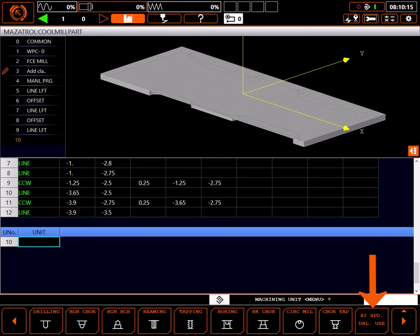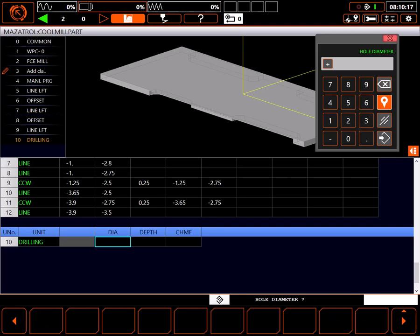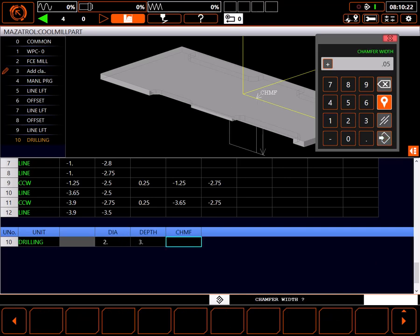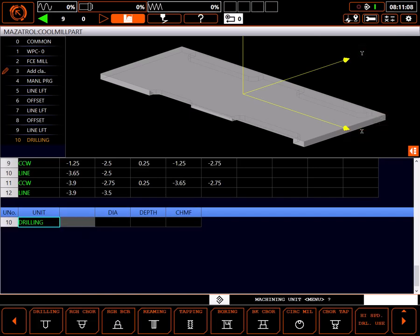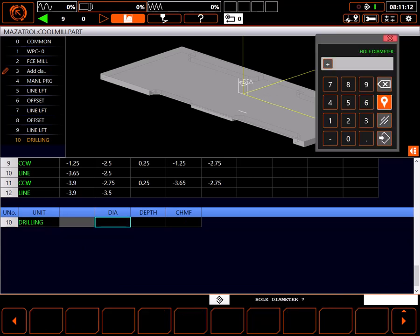When not highlighted, it is assumed you are using high-speed steel type tools. As an example, if I want to create a chamfered 2-inch hole 3 inches deep, the control will create an extensive list of tools to create the hole when high-speed drill use is not highlighted. However, if I want to make the same hole with insert tooling, I would highlight the high-speed drill use button.